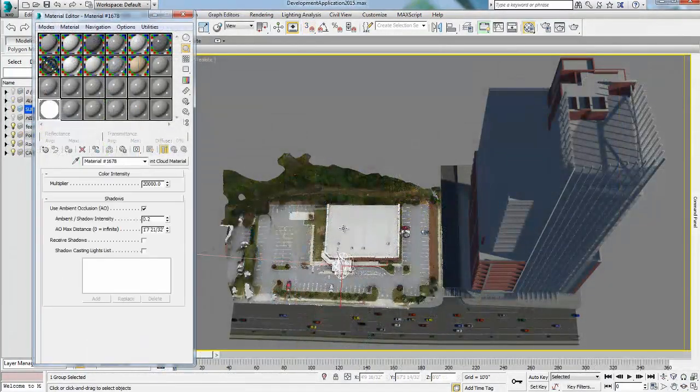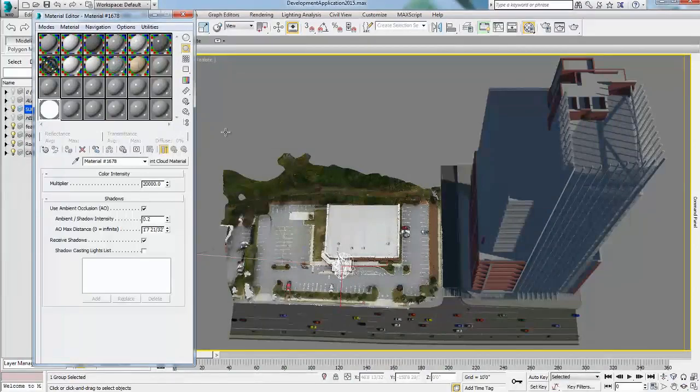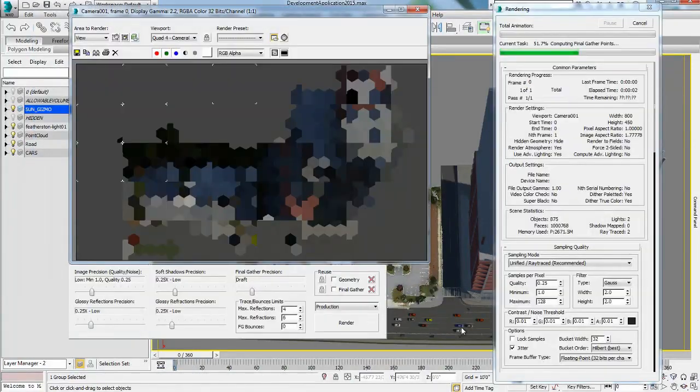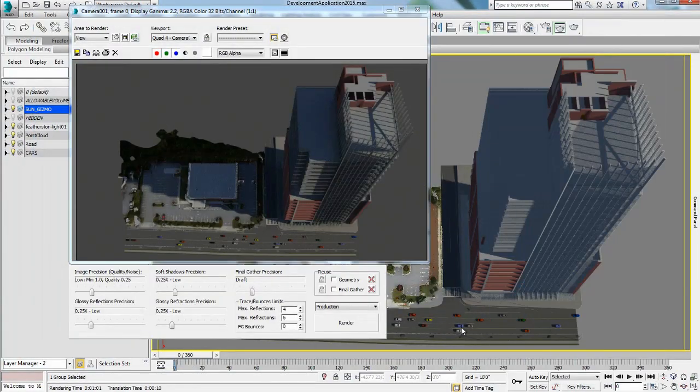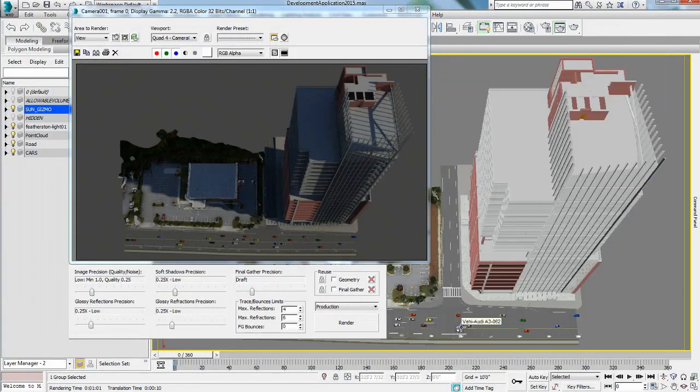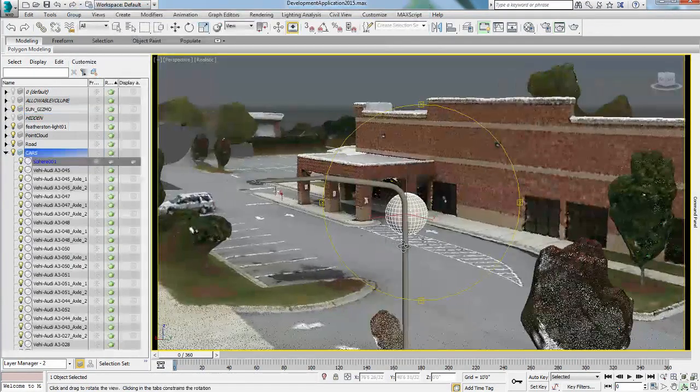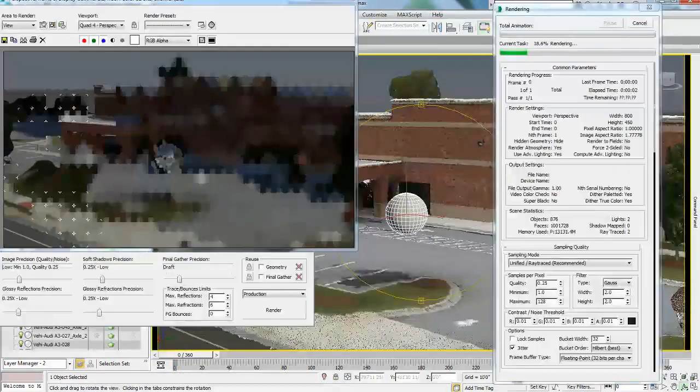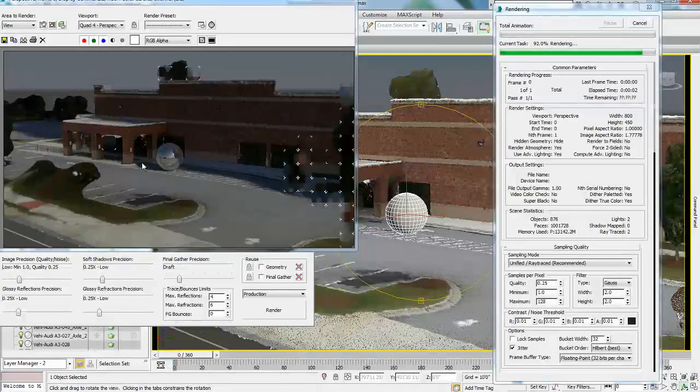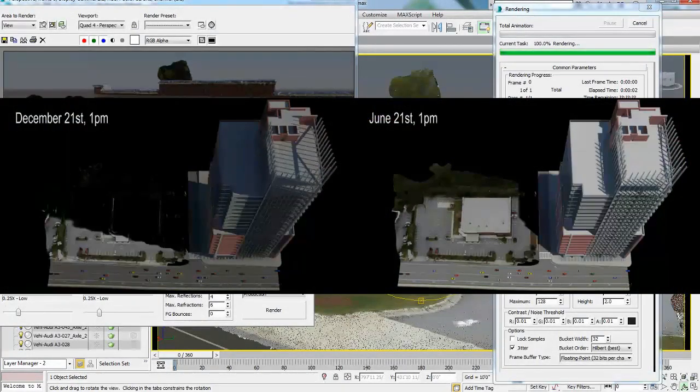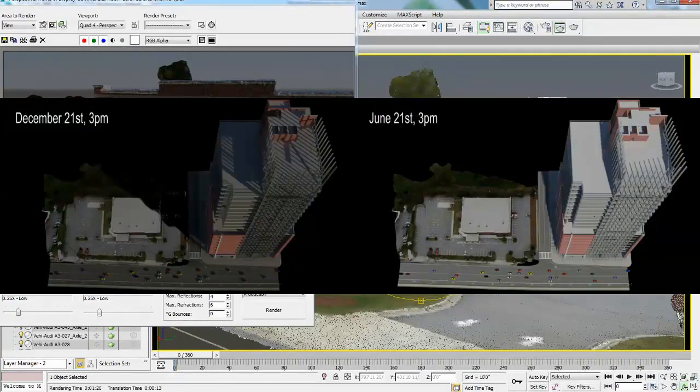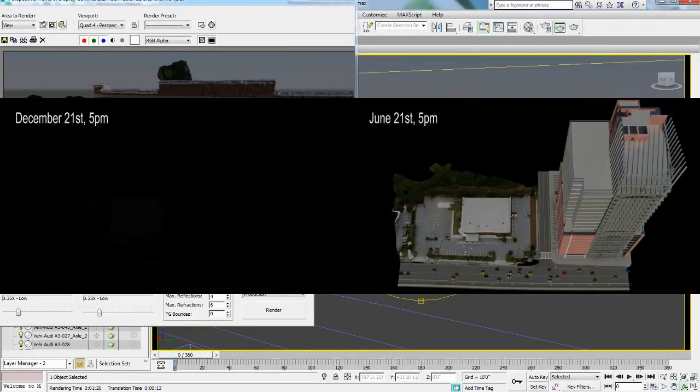Point clouds can be rendered as displayed in the viewport with the NVIDIA mental ray renderer. Point clouds will also show any reflected materials and have the option to receive shadows from other 3D objects in the scene.